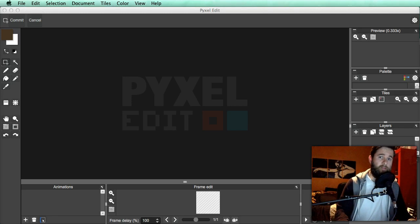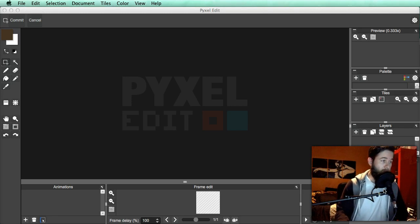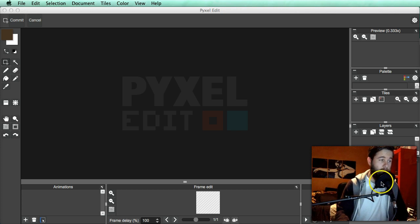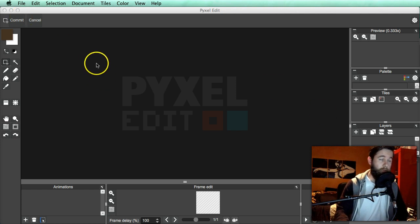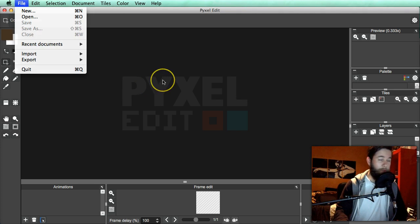Hey guys, Christopher here, and welcome to part 10 of How to Pixel Art. Double figures. If you've made it this far, well done. You are doing good. So for this episode, I thought we'd do tiling.